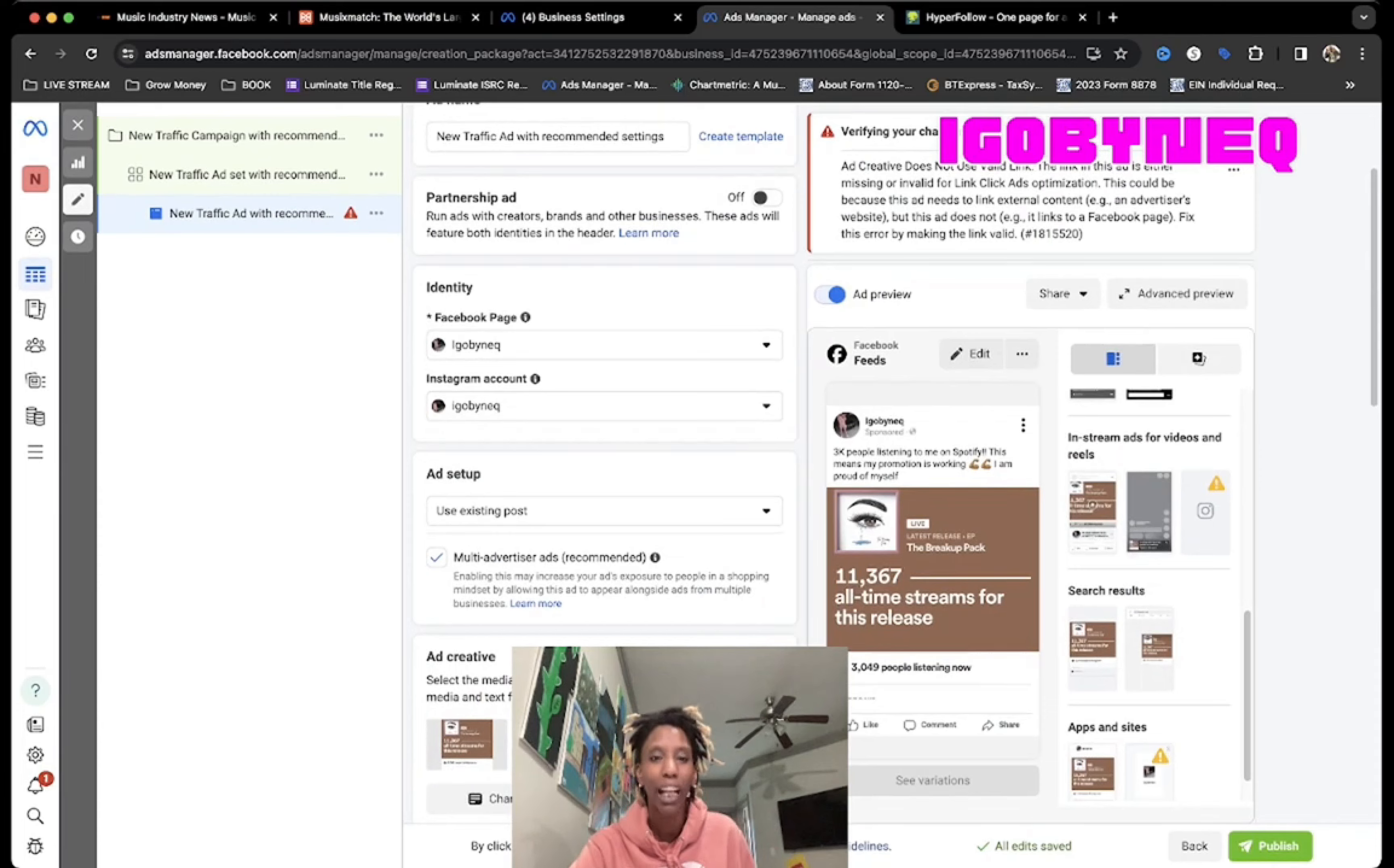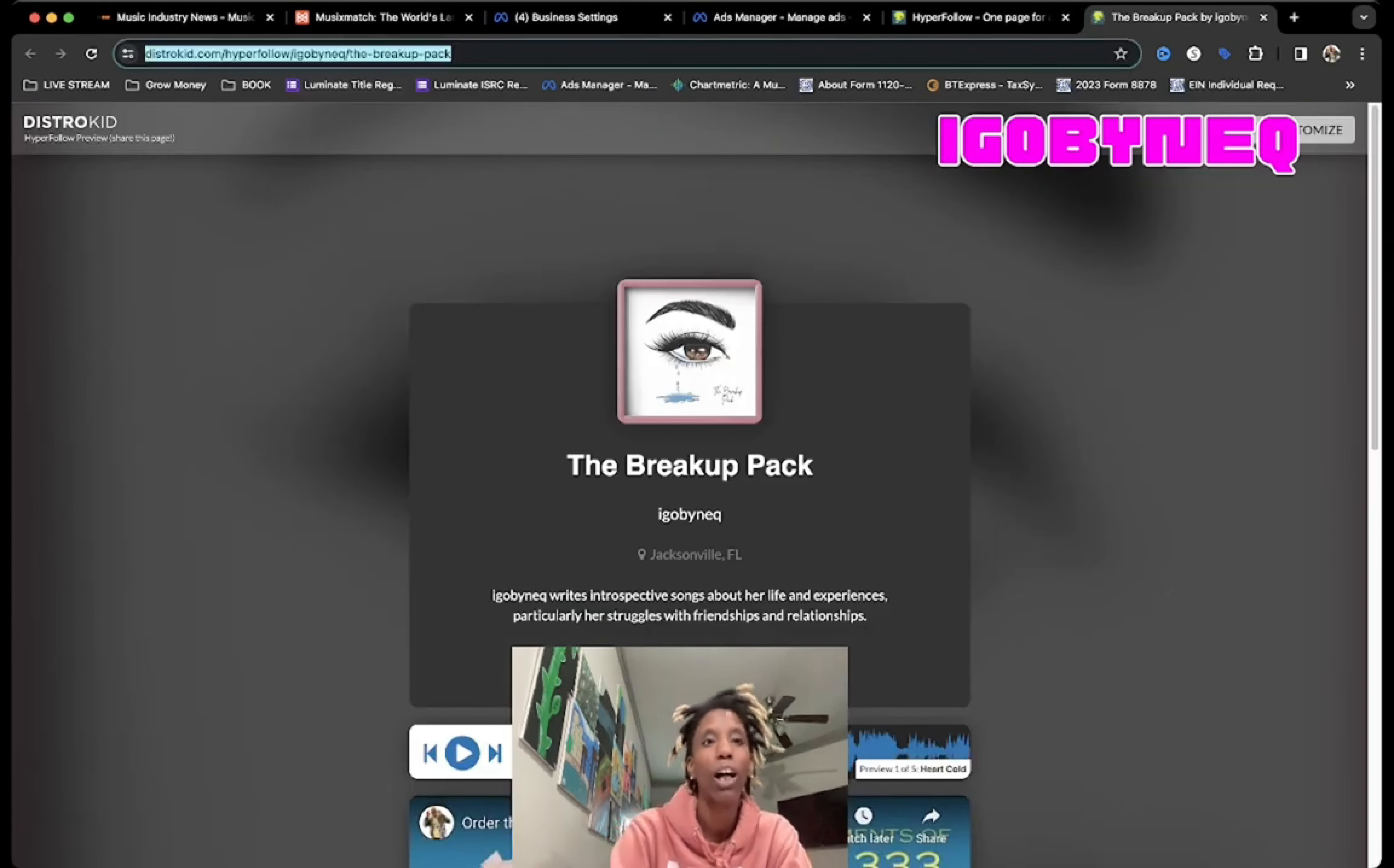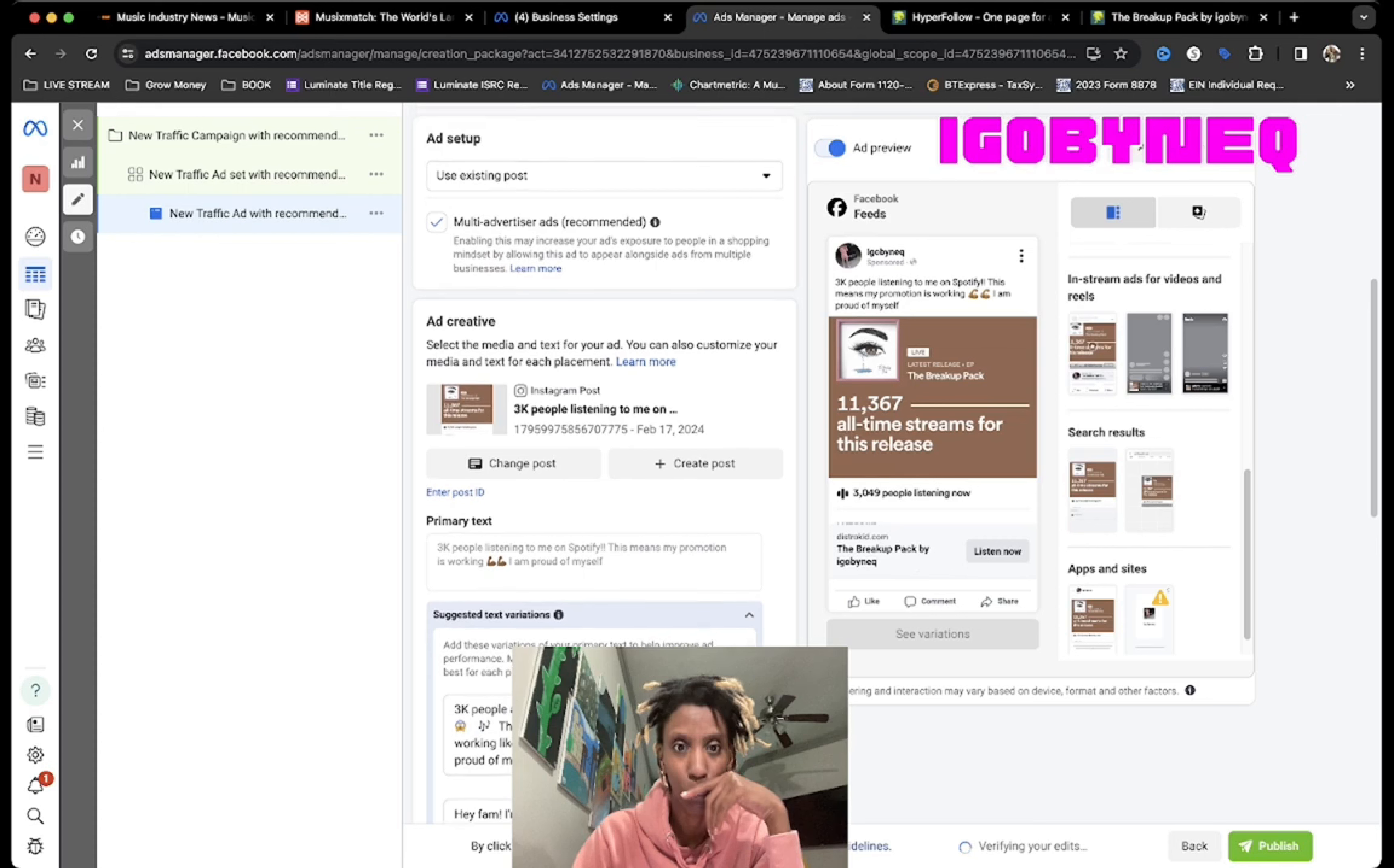But what's the point of this ad if I don't know where to take them to? Where should I take them? Should I take them to my website? Should I take them to my Instagram page? No. What I'm going to do is I'm going to take them right back to my Hyperfollow page. The reason why I'm going to take them back to the Hyperfollow is because just because they interacted with my Instagram page doesn't mean that they listened to the project. So now I have to create a retargeting ad to actually get them to listen to the project.